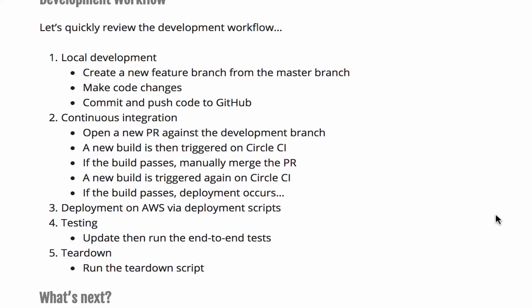So let's take a quick look at the development workflow. We've already created a feature branch and made some code changes. We'll go ahead and push the changes to GitHub.